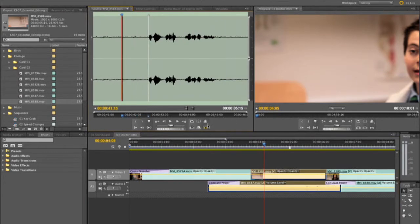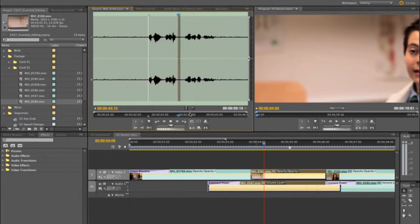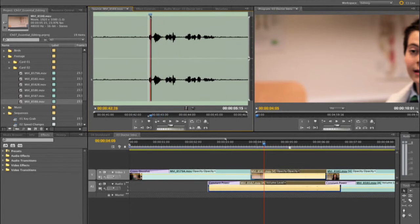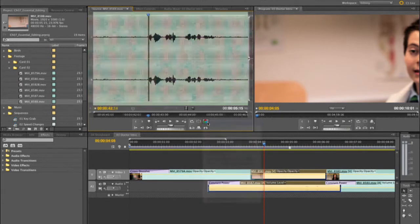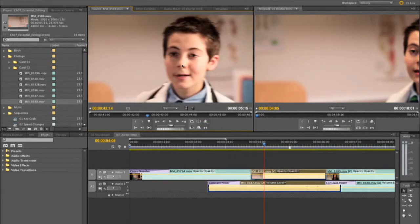I've already set this to view the audio meters. 'Hey Joan, I'm Skip.' That looks good. We'll move the current time indicator so it's on the same word, and we can switch that back to composite video — you see he's delivering his line, he's on frame, he hit his mark.